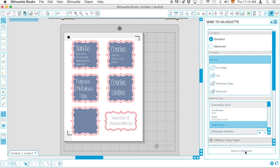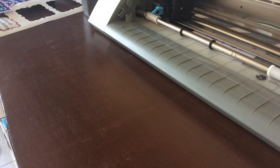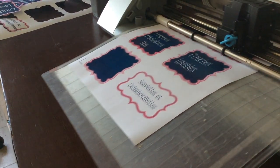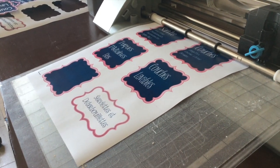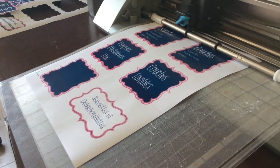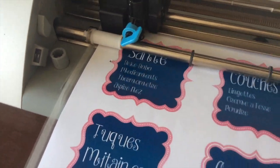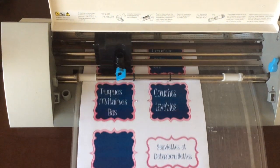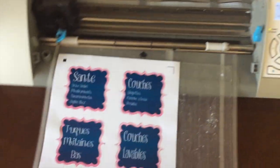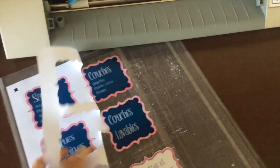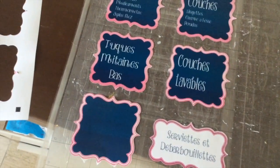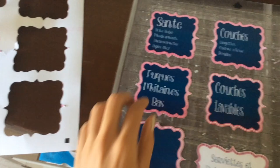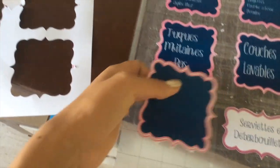Once you click on Send to Silhouette, the machine is going to read the registration marks before cutting. My blade is going a little bit dull, that's why it ripped up here a bit. But yeah, watch the perfection. You will get a bit of white, but this is more than perfect.